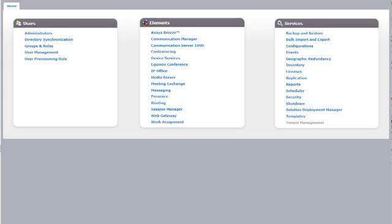Now we have chain certificates created for System Manager, Session Manager, and the GeoRedundant System Manager. We are not going to change the Identity Certificate of the Primary System Manager first. We need to install the certificate for GeoSystem Manager first, then Session Manager, then the Primary System Manager. Because if you change the certificate on the Primary System Manager first, all the entities — Session Manager and GeoSystem Manager — will break their connection. Hence we start with the lowest order: first GeoSystem Manager, then Session Manager, then the Primary System Manager.